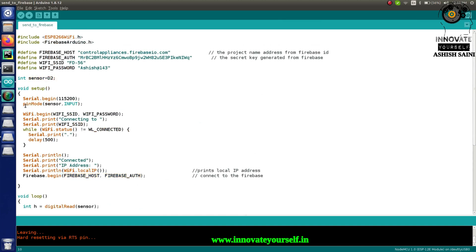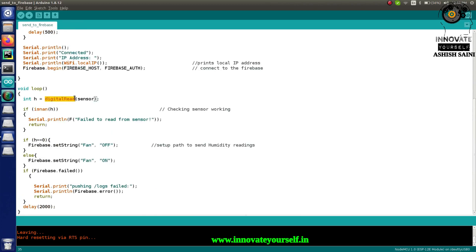I've defined the sensor pin and set the pin mode to INPUT, since we are reading from the IR sensor. The IR sensor returns values in digital format — either 0 or 1. So I'm using digitalRead to read the value and store it in an integer variable 'h'. If an invalid value is received, the code returns and checks again.